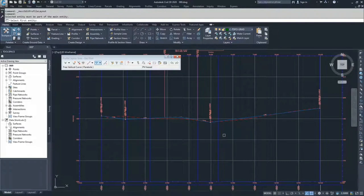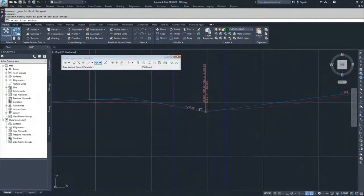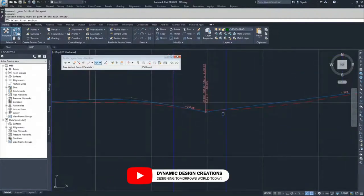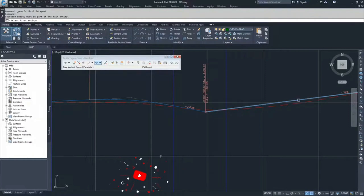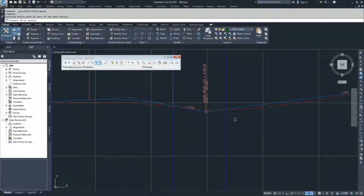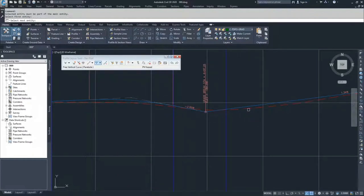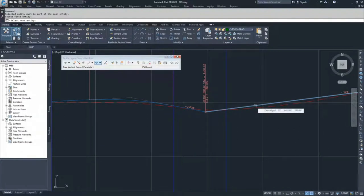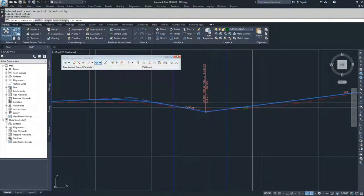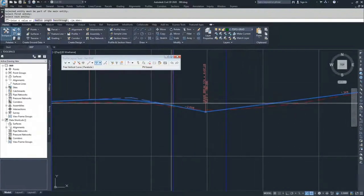I know that I want to add two vertical curves. One I want to add here because this grade break going from a negative two to a positive 1.34, that's a pretty severe grade break for driving along the road. And I'd rather have it be more smooth. So I'm going to select the first entity and the second entity.